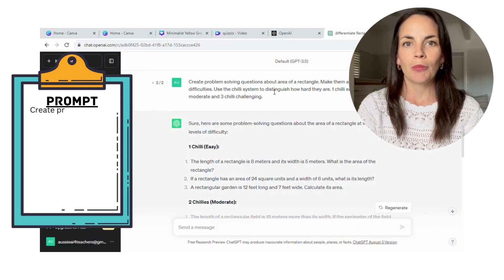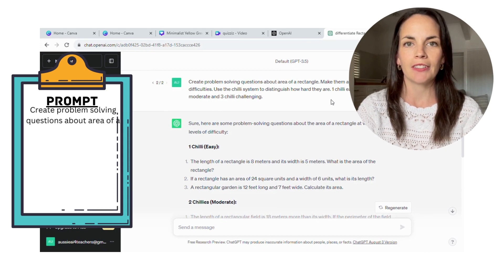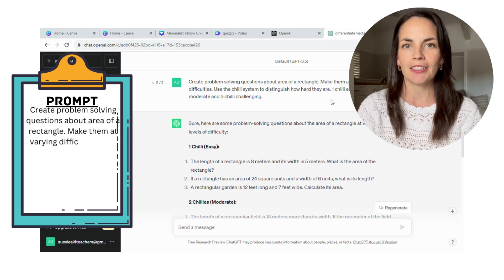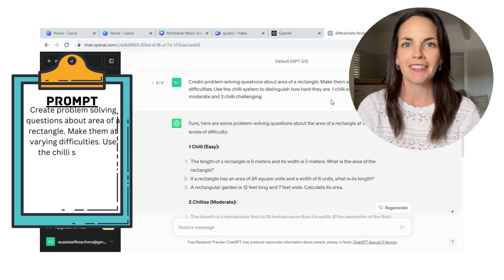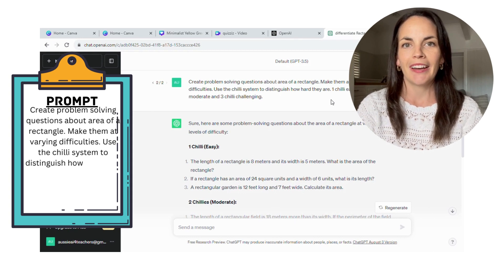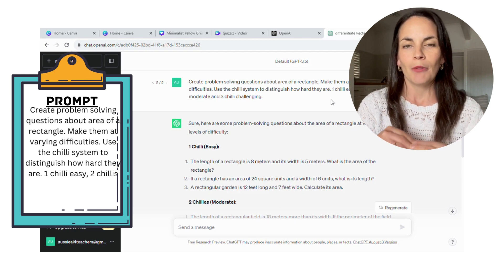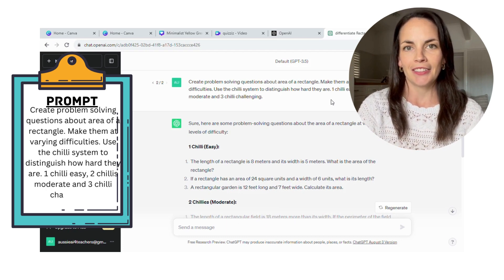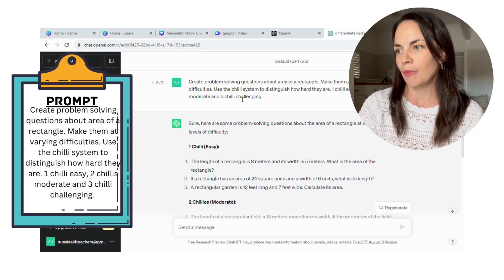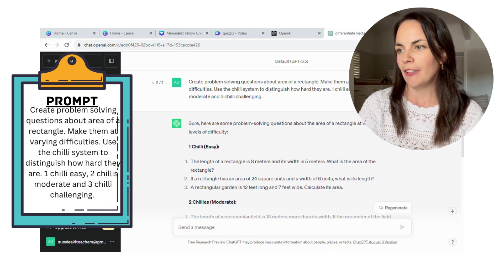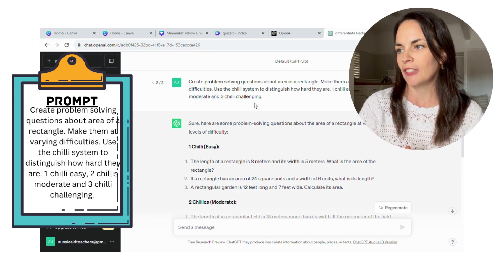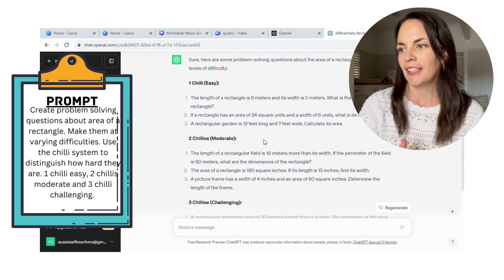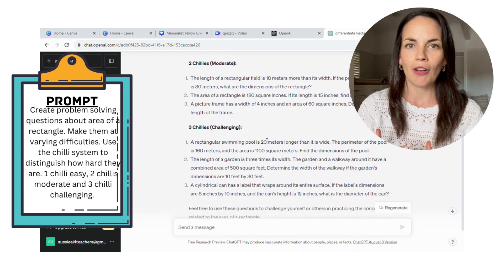Differentiated word problems are obviously something that we all like to have when we're giving our students word problems. And the easiest way I've found to generate them with ChatGPT is by using the chili analogy. So I actually used it in my prompt. I asked ChatGPT to generate easy questions, one chili, moderate questions, two chilies, and challenging questions, three chilies. The prompt that I used was: create problem solving questions about area of a rectangle, make them at varying difficulties, use the chili system to distinguish how hard they are. One chili is easy, two chilies moderate, and three chilies is challenging.